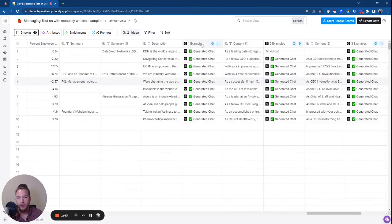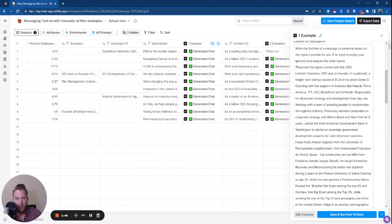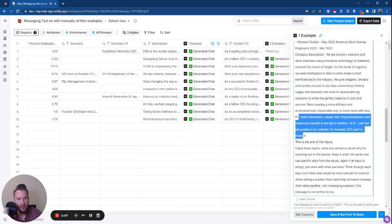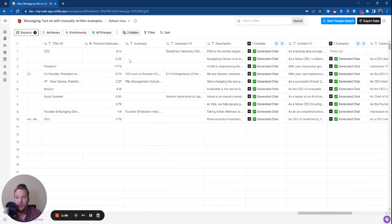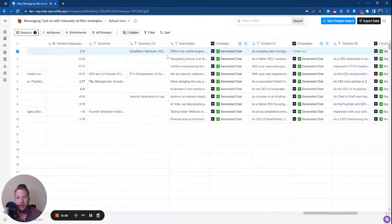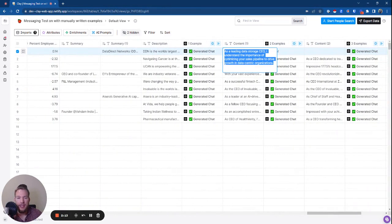Now in this prompt I gave it one example where instead of having everything as a dynamic field inside of clay, I gave it all of the examples. I told it what the summary was and what the company description was and all of these other inputs. So now we go from saying as the chairman and CEO with extensive experience in data management, I'm reaching out to potentially collaborate on optimizing your pipeline — okay, great — to now with one example, we could say as a leading data storage CEO, I understand the importance of optimizing your sales pipeline to drive growth in data-centric organizations.